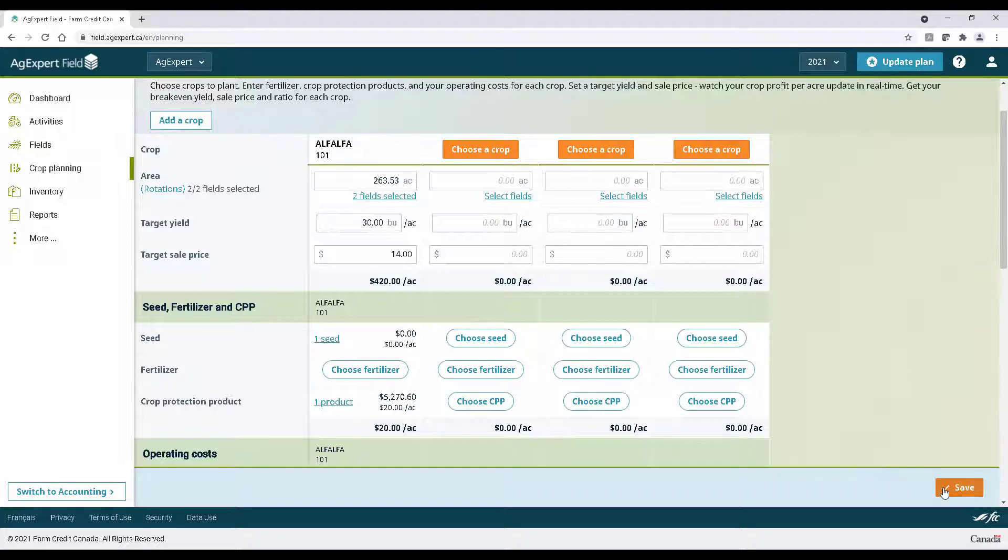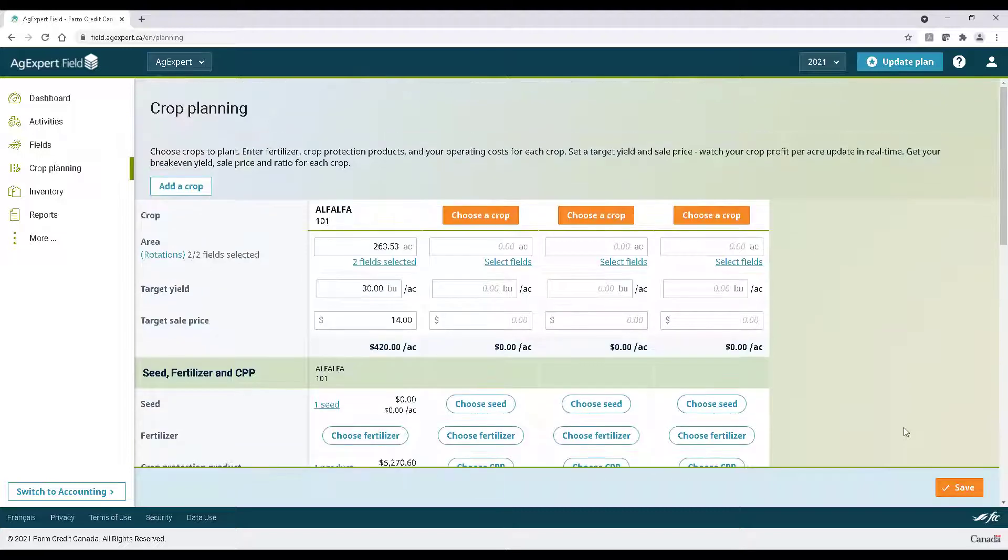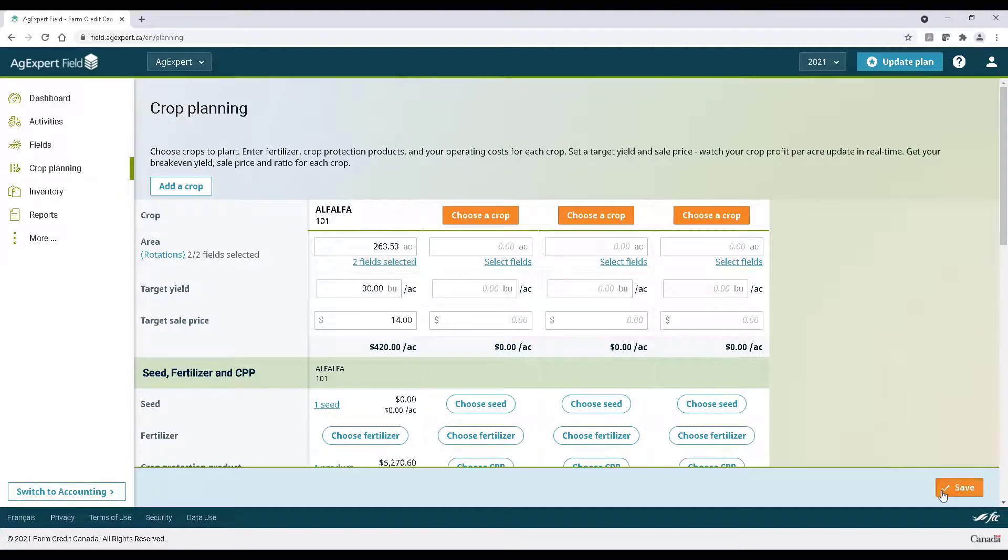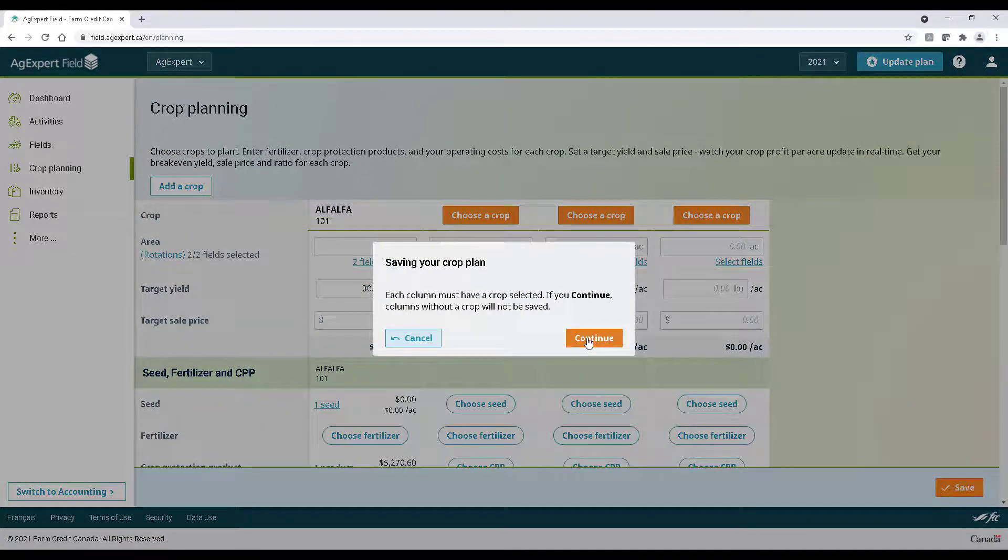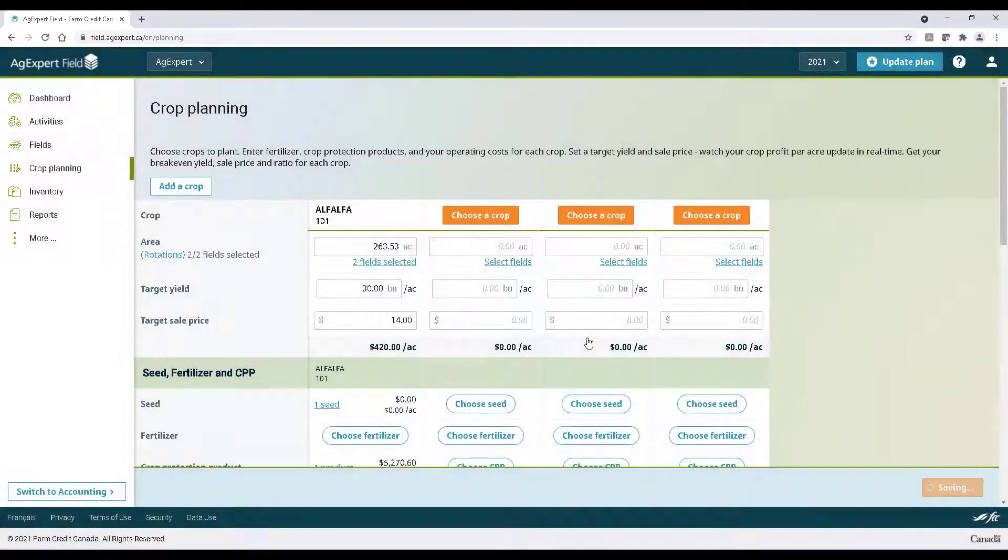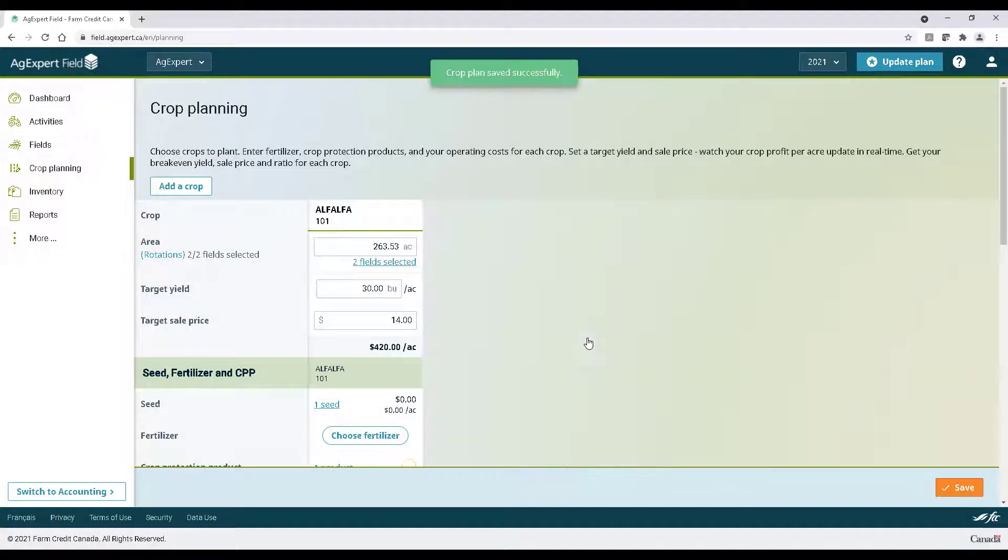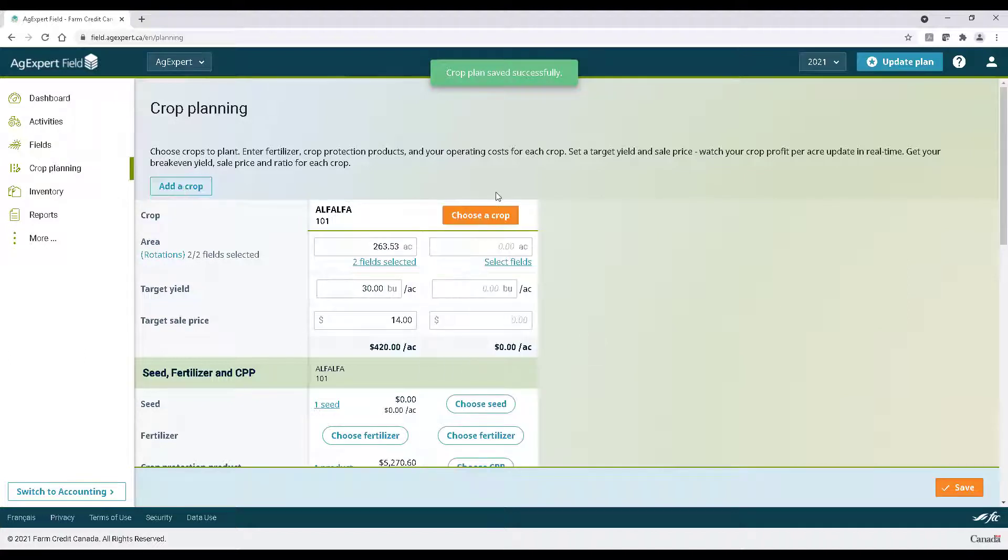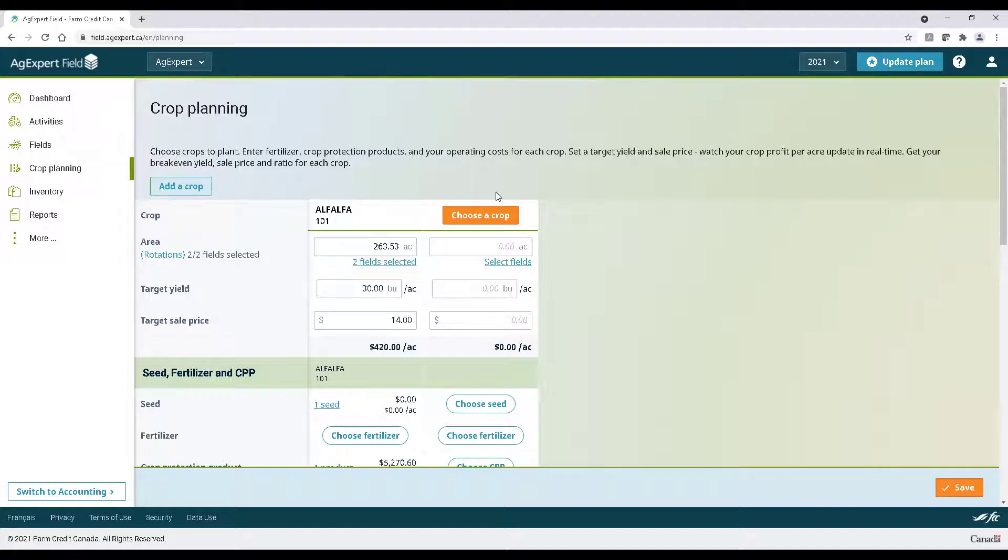For some people, this is all they'll need to get a general crop plan laid out for the next year. For others, you can take it to the next level and create different scenarios of the same crop but with different margins to better assess your risks. We all want to plan for a good year, but it's equally important to plan for a bad one, and this is where AgExpert can hopefully help you make the right decisions.